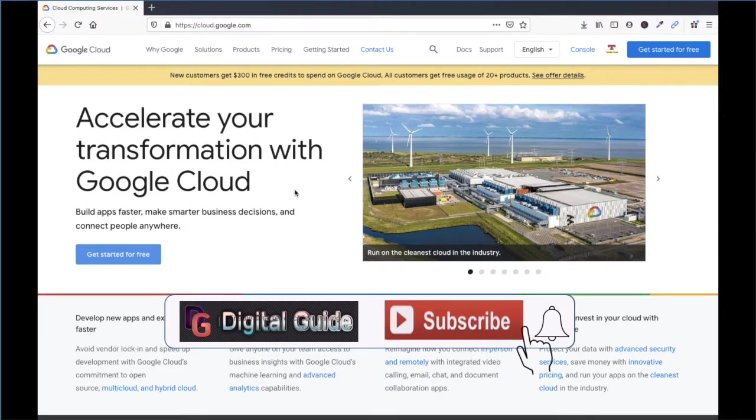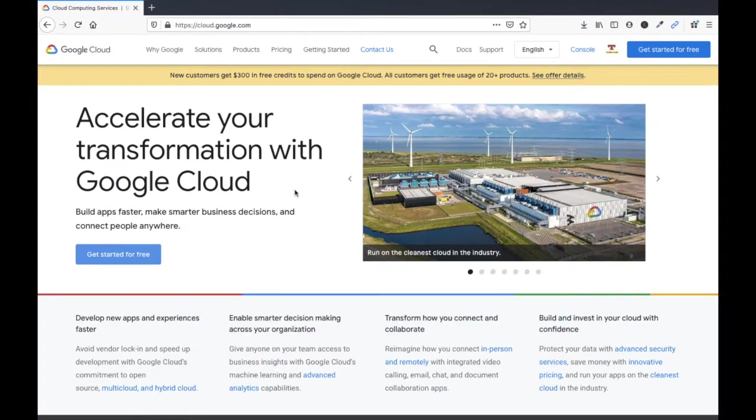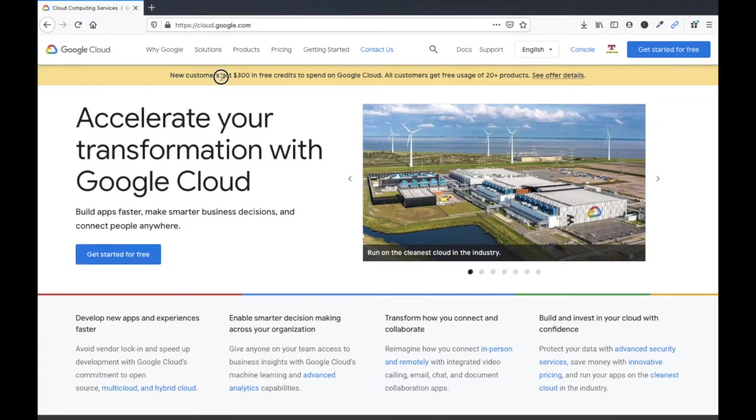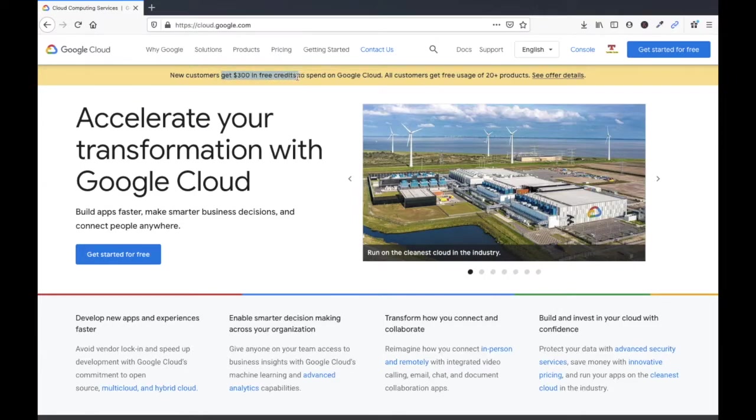Create APIs and multiple things. You can host your website in Google Cloud and multiple other things. Google Cloud provides us $300 free credit to spend on Google Cloud. We can do our lab assessments and multiple things.